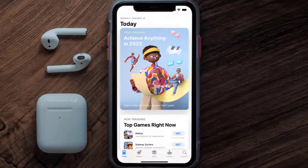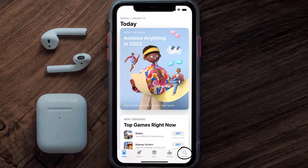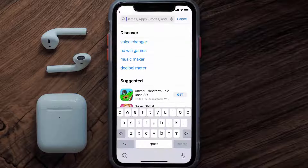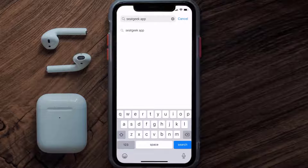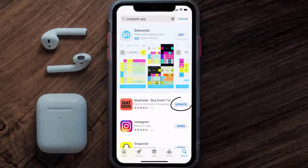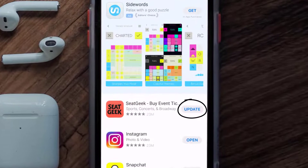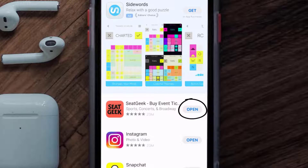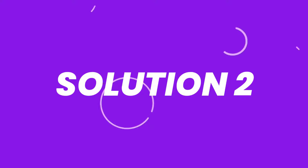Open up the App Store on your device and then tap on the search icon in the bottom right corner. Then search for the SeatGeek app, and if you see the update button right next to the app name, simply tap on it to make sure you're running the latest version of the app.